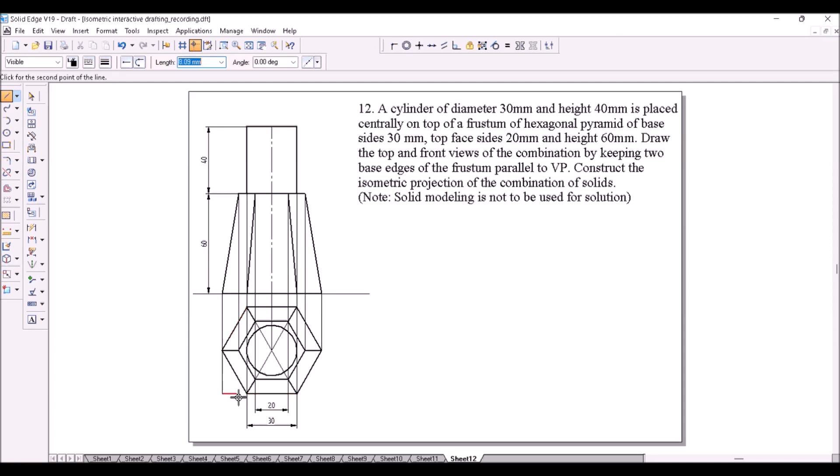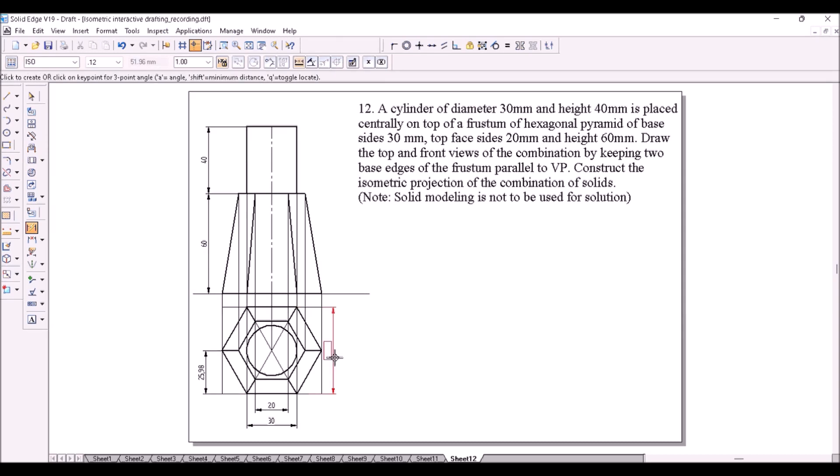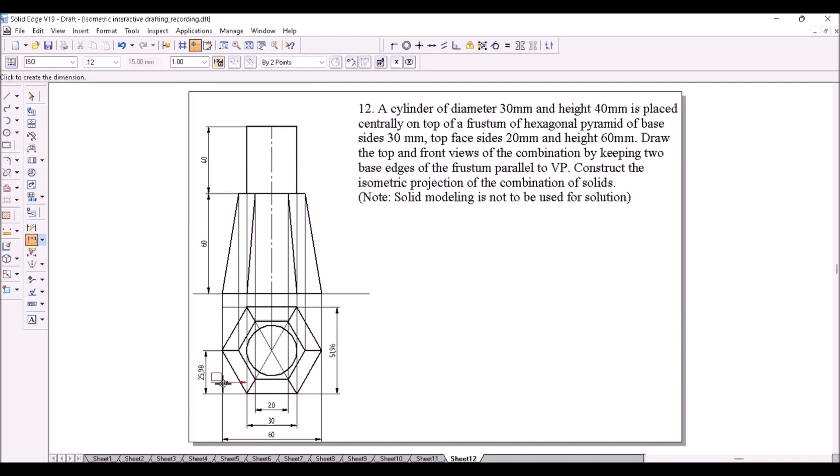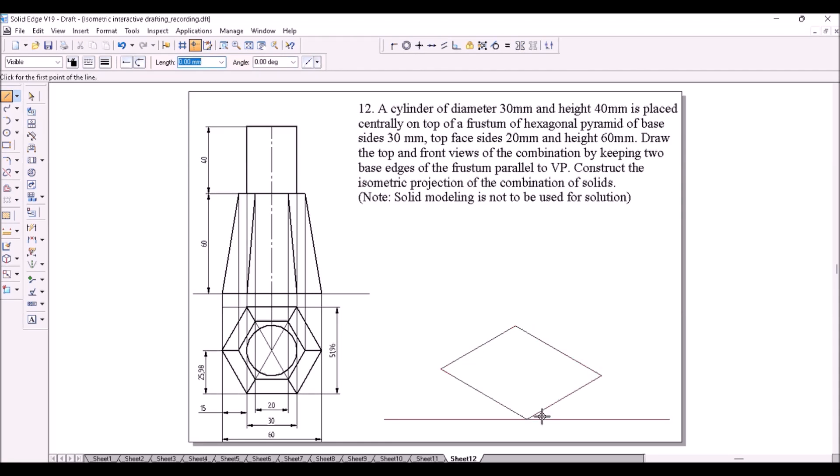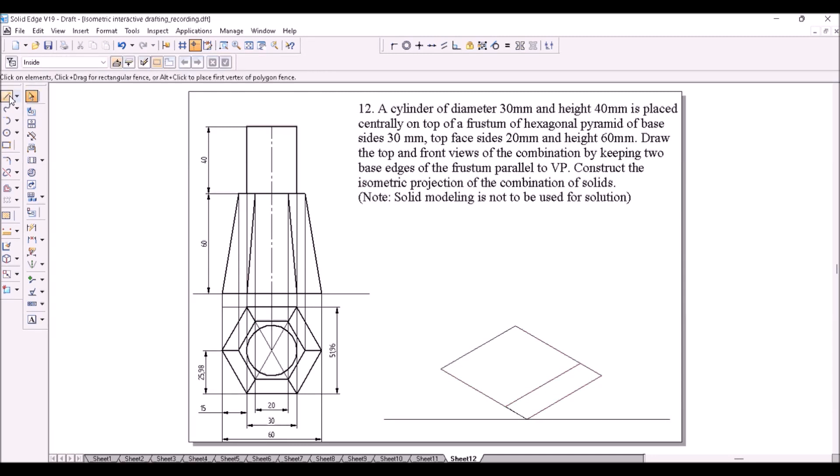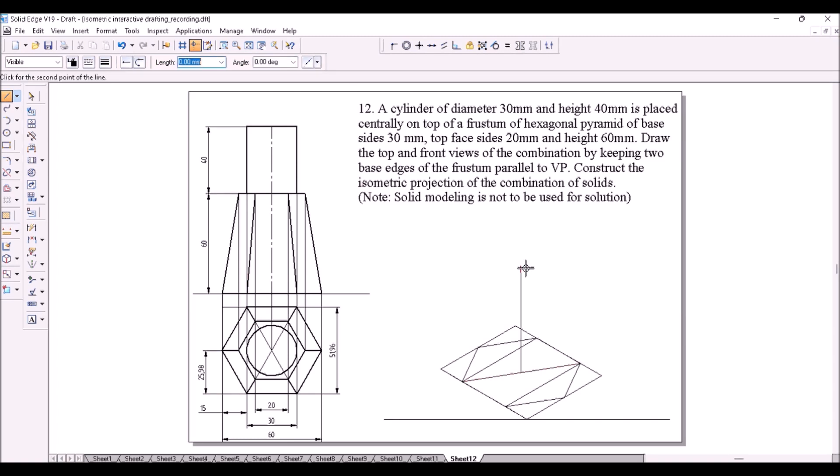For that we need to enclose the outer hexagonal shape inside a rectangular box like this. Find out the dimensions required to construct the isometric view. Construct the isometric view for the bottom face. Construct a diagonal line to find out the center of the bottom face and from the center draw the height of the frustum.